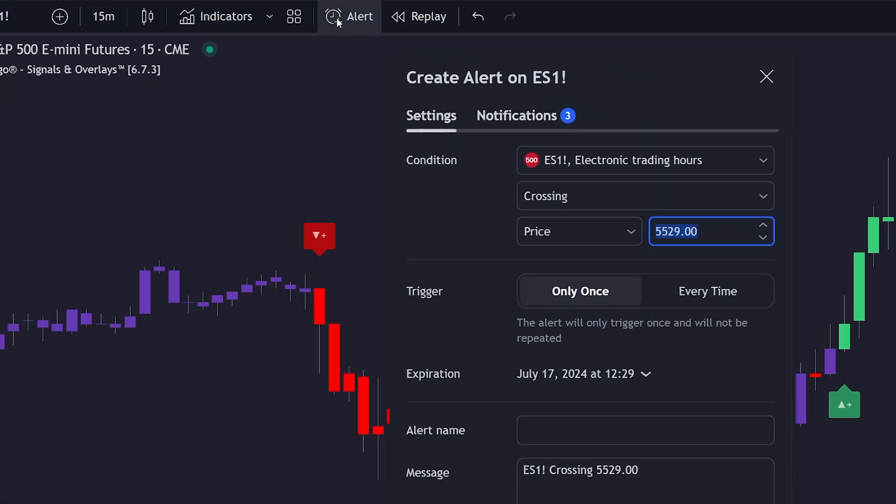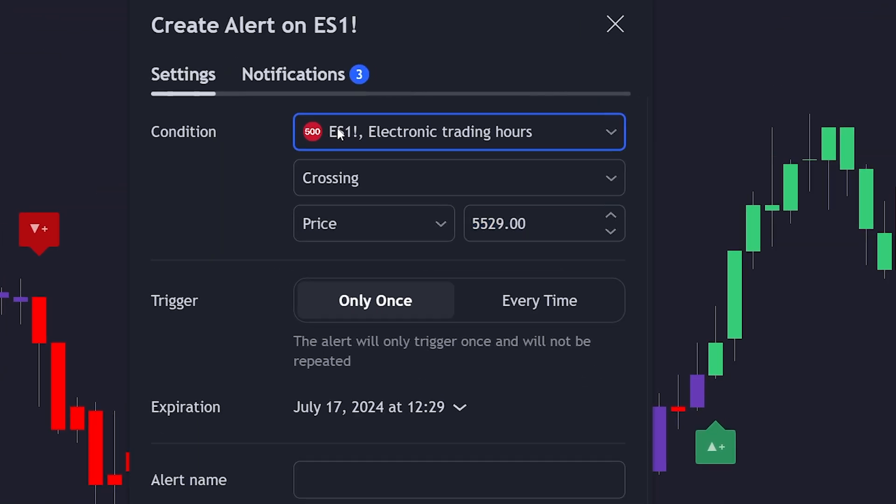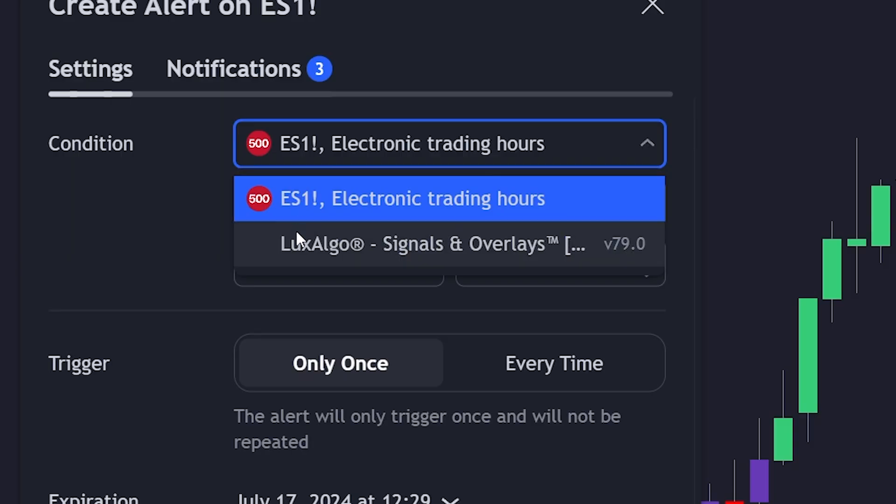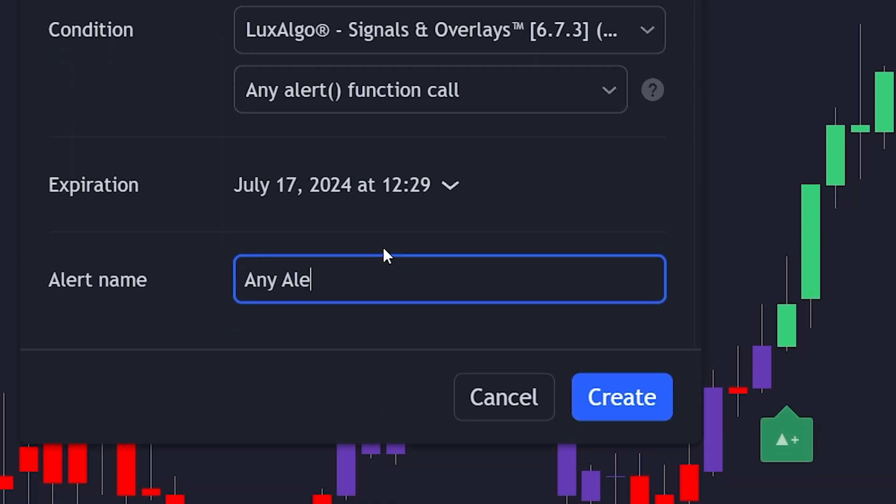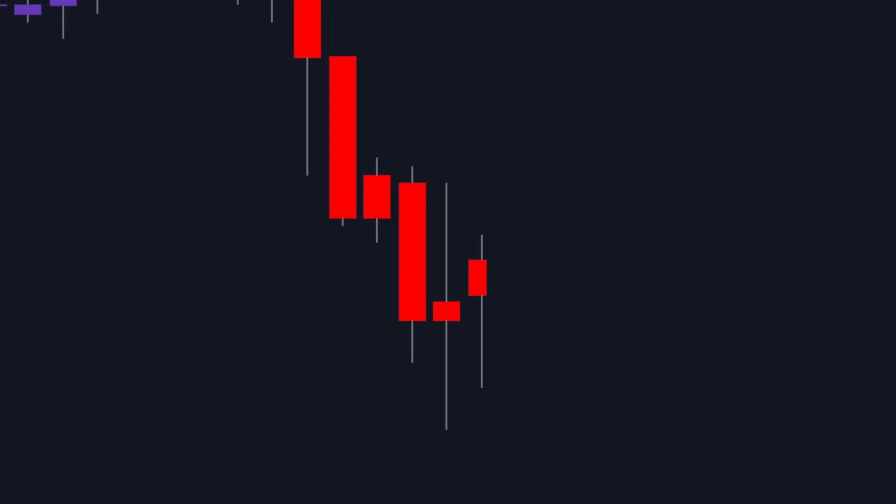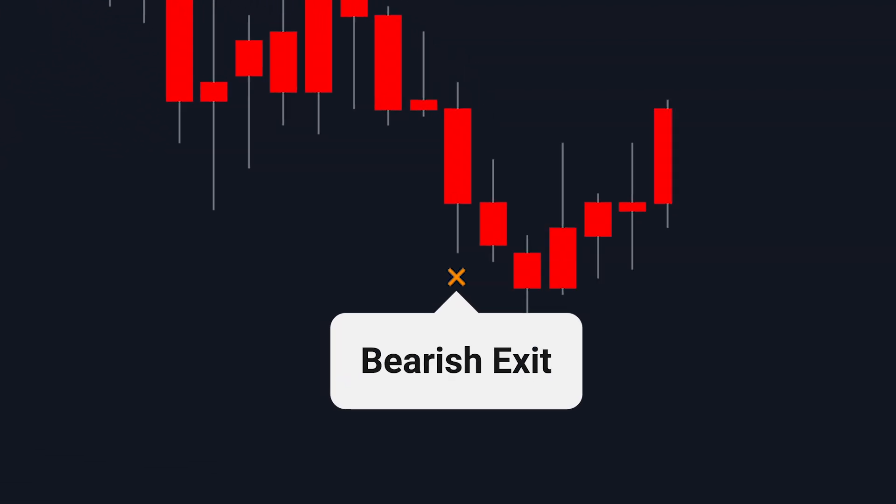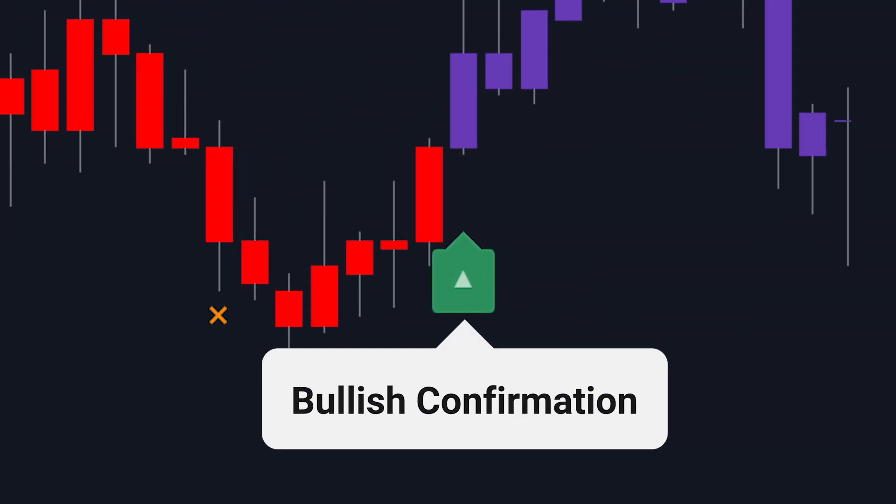Now you want to go back to Create an Alert and select Signals and Overlays, but this time, select Any Alert Function Call. We can set a name for the alert and click Create. Now, if any of those six conditions are met, the indicator will notify me with this one alert.